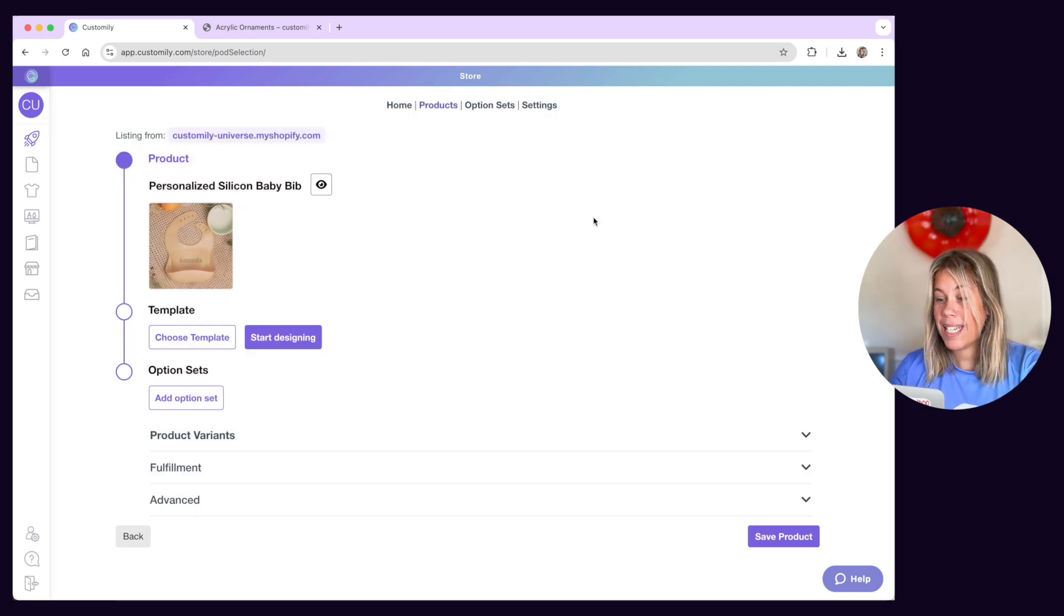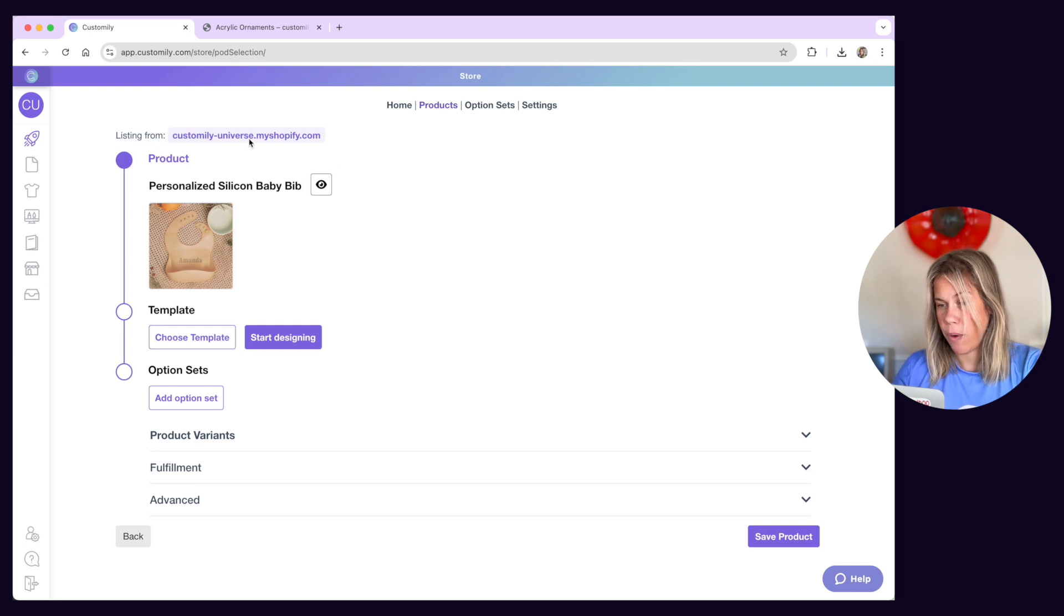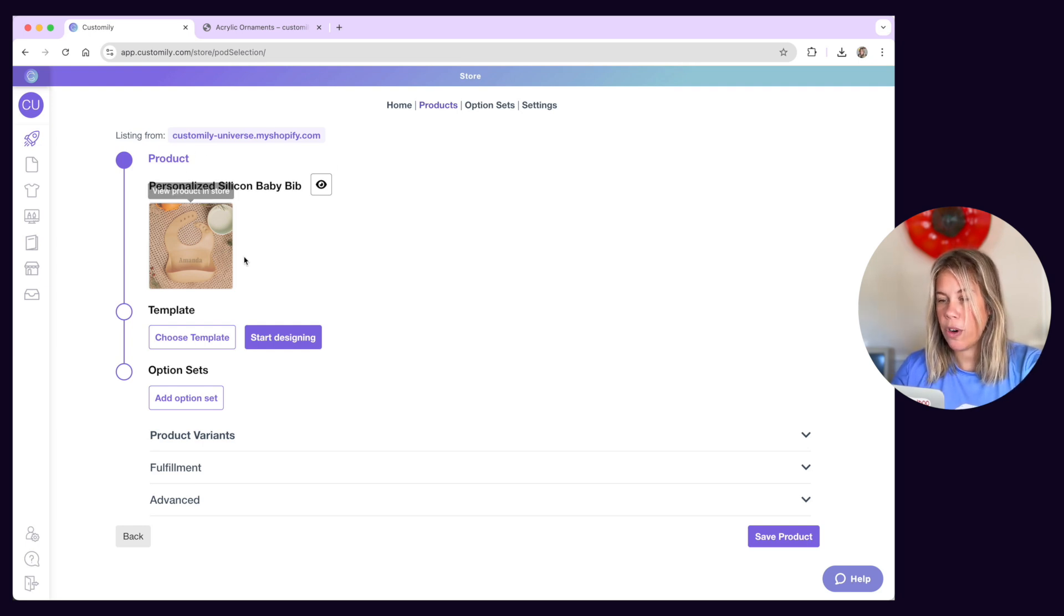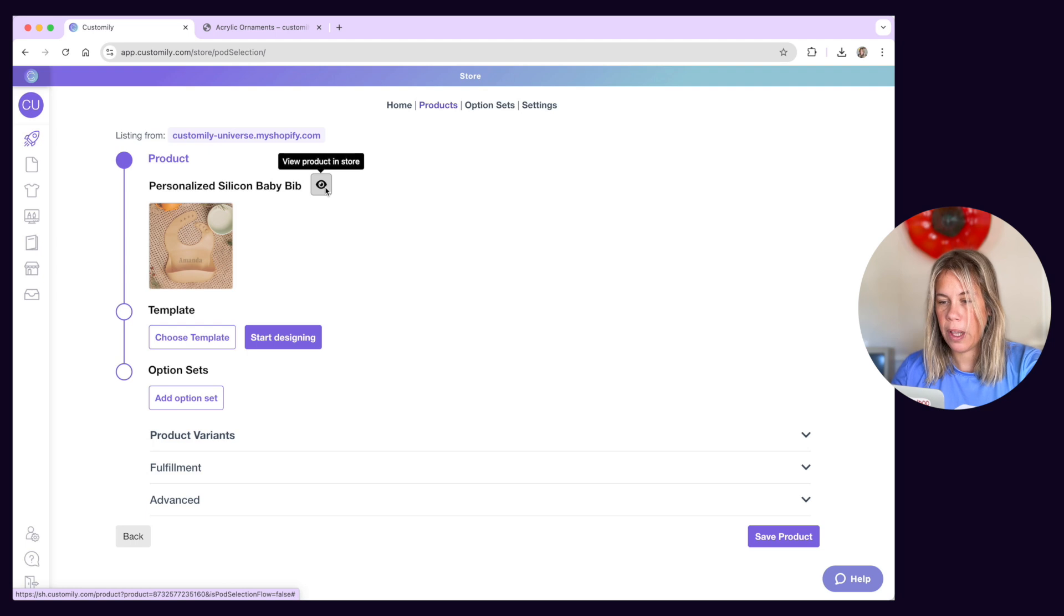Once inside, you'll see the product info. If you want to see how your product looks on the store, the eye icon right here will open it for you.